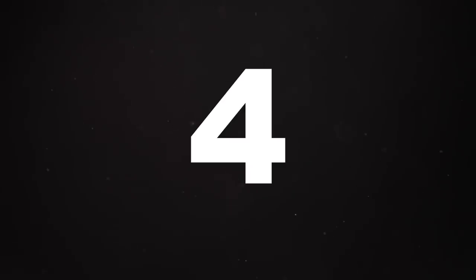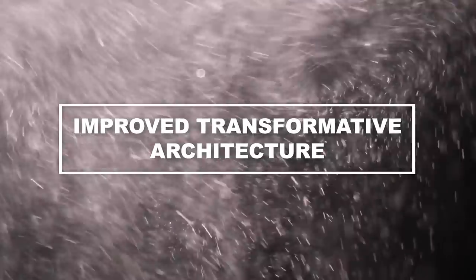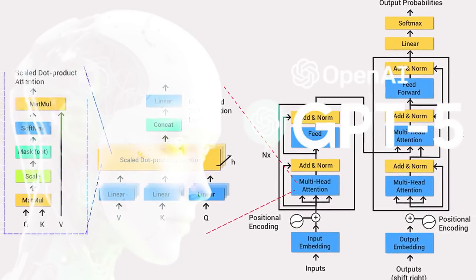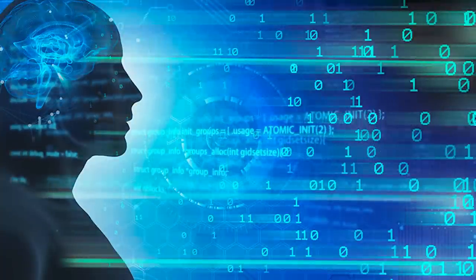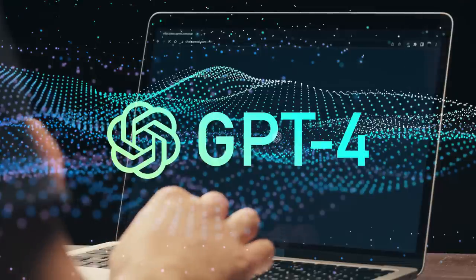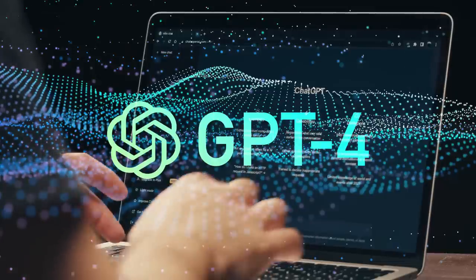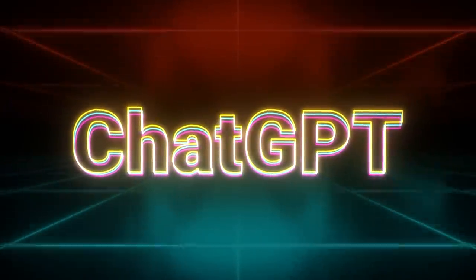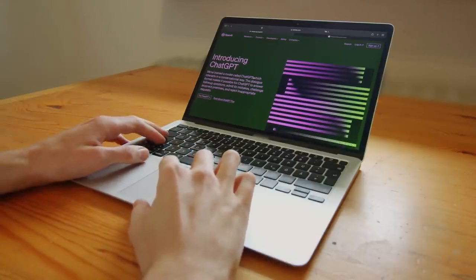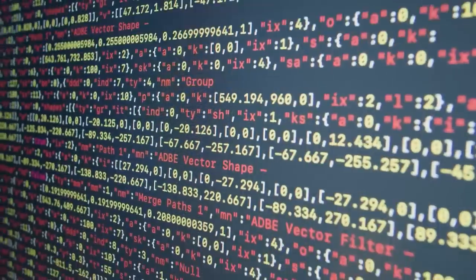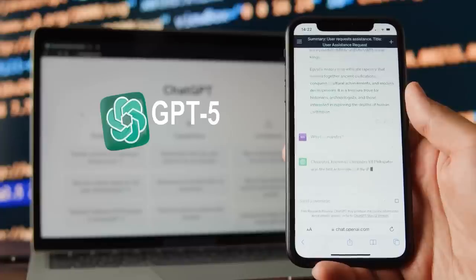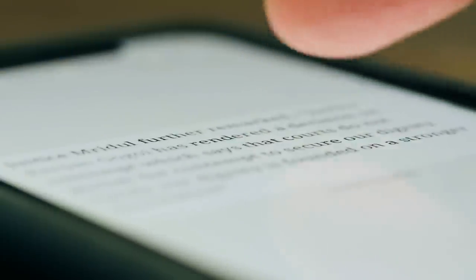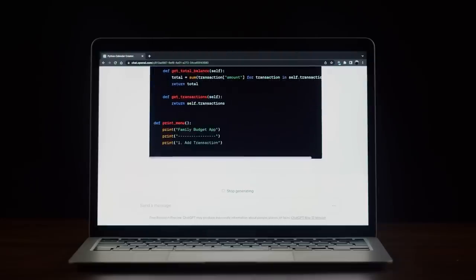Number four, improved transformative architecture. GPT-5 is anticipated to build upon the transformer architecture, which has already proven to be transformative in the field of natural language processing. Compared to its predecessor, GPT-4, GPT-5 is expected to be larger and more advanced. This means it will have an increased capacity to learn and generate meaningful responses. By training on an even larger collection of texts, GPT-5 will have access to a wider range of knowledge, enabling it to provide more comprehensive and contextually appropriate answers to user queries.